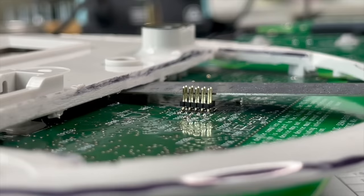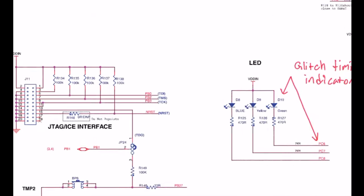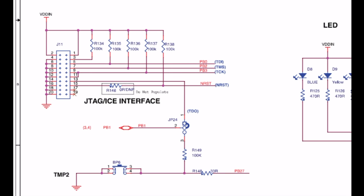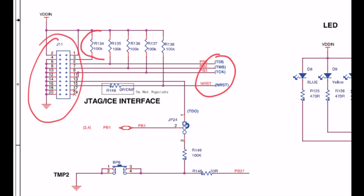Now the simplest way to wire up this programming header is to connect it directly to the pins on the microcontroller. On the development board, you can see that's exactly what the engineers did. There's some pull-up resistors but the pins of the chip are wired directly to this connector.